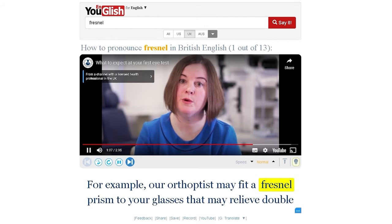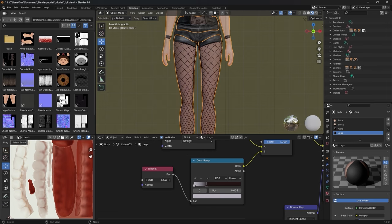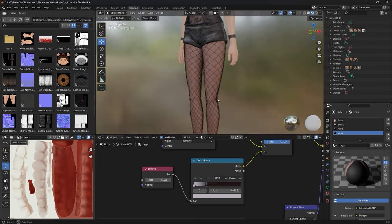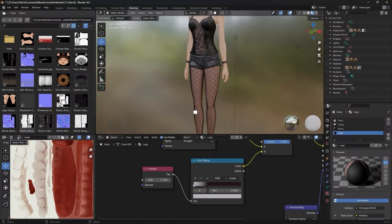Guess what I did after all that extra texturing? I baked the textures again. It still looked a bit boring after that, so I added the Fresnel texture to the legs, making it look like she's wearing tights under tights.